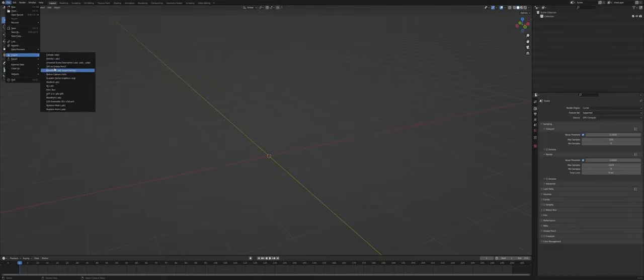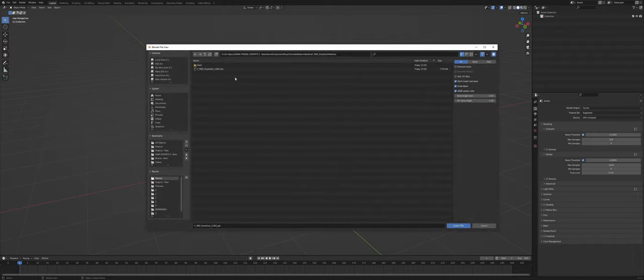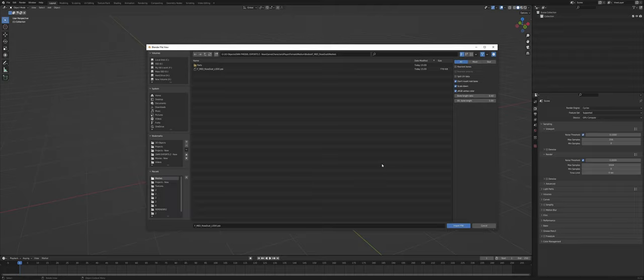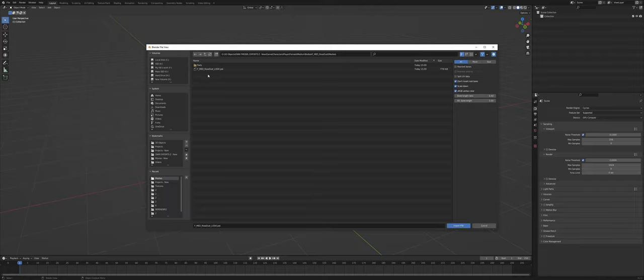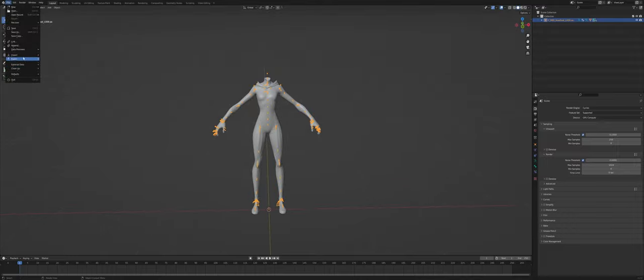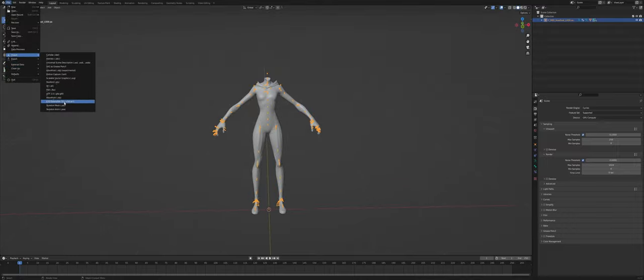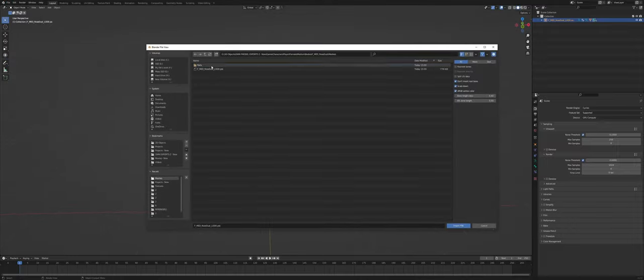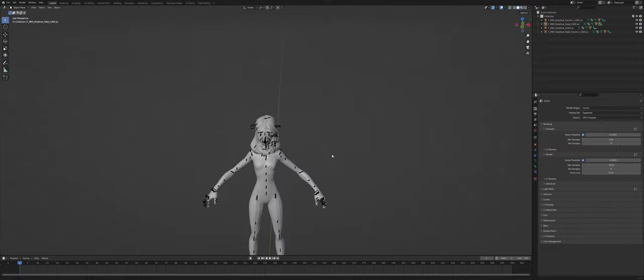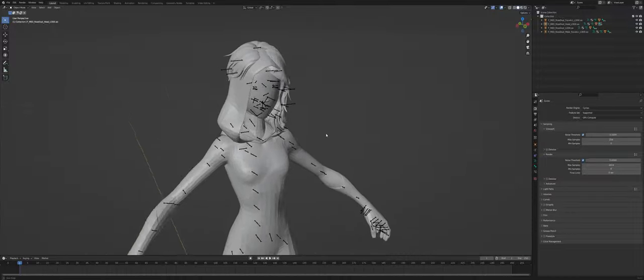So first you have to know how to import your models, of course. If you don't know how to do that, you can just look it up, like how to import Fortnite models, should be pretty easy. Anyway, import your model with all the necessary meshes or the meshes you want. So now we have all our meshes in here.